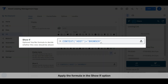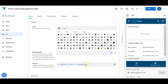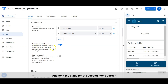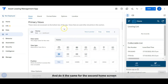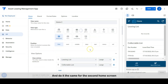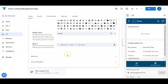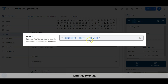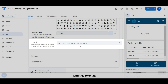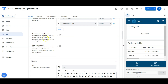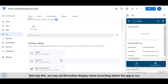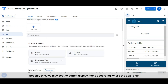Alright, let's see how we can apply this in the app. We apply it to the first home screen, and do the same for the second home screen with this formula.